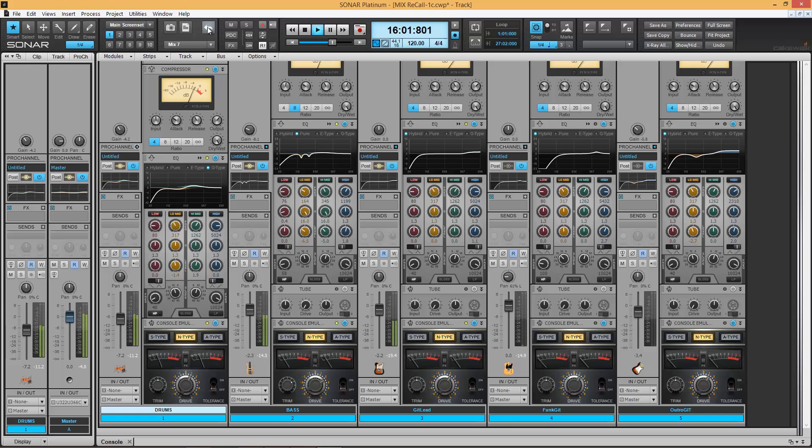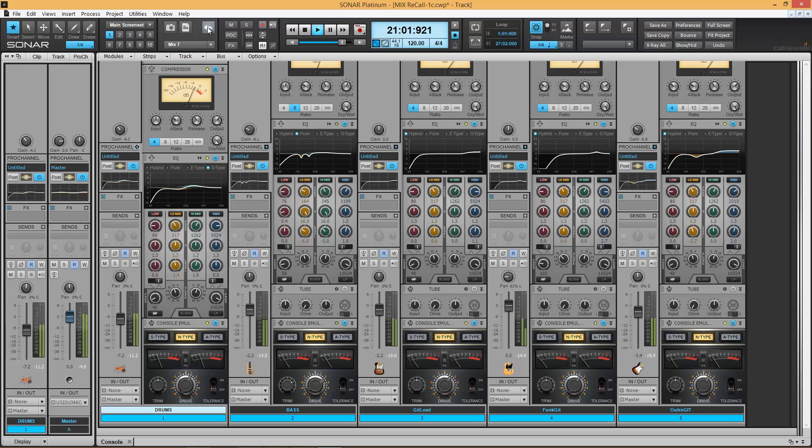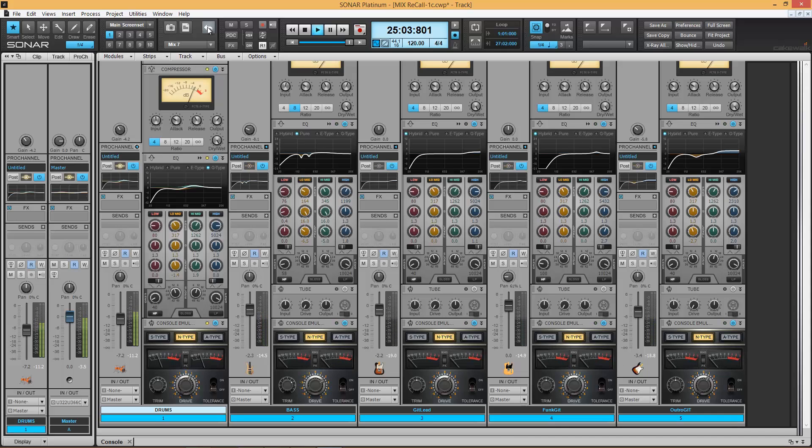The Mix Recall module is a huge step forward in today's digital audio production environments. Cakewalk makes it easy, and the new Sonar Series software makes it available to us to not only take advantage of this power, but make it seamless in our workflow. Available now in the Sonar Artist, Professional, and Platinum Series software by Cakewalk.